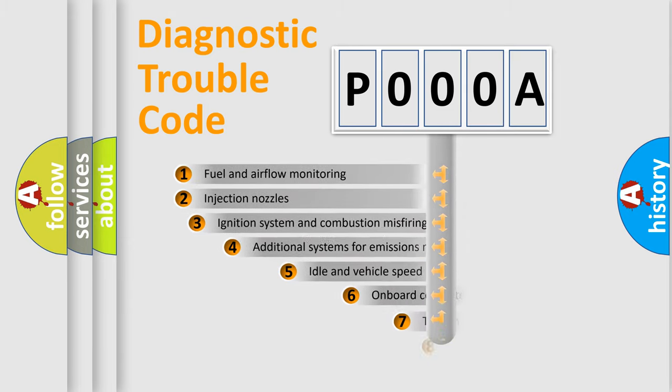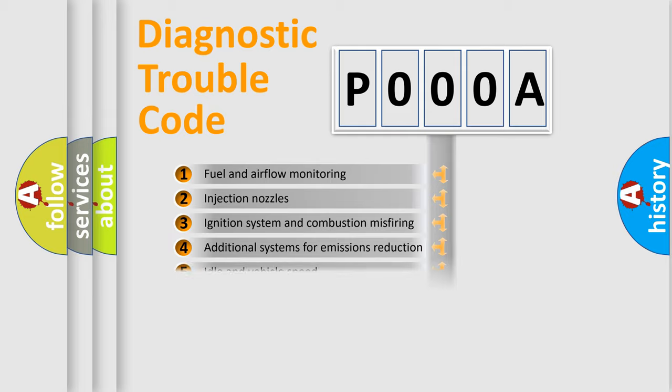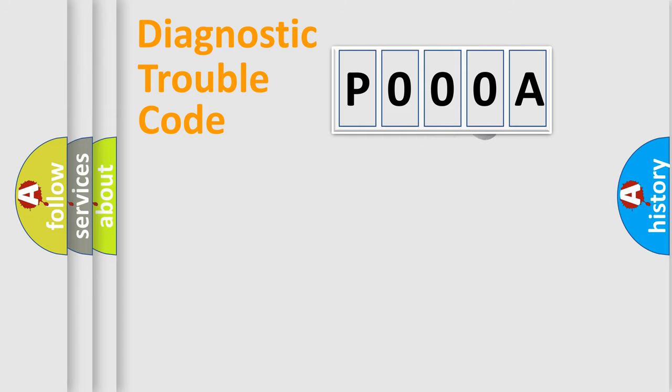The third character specifies a subset of errors. The distribution shown is valid only for the standardized DTC code.